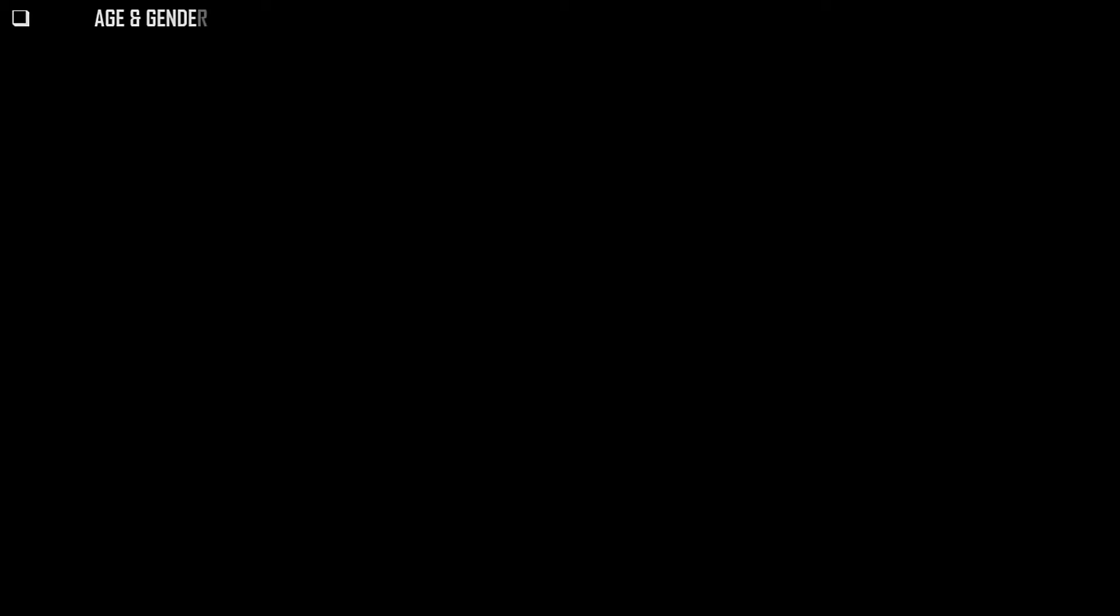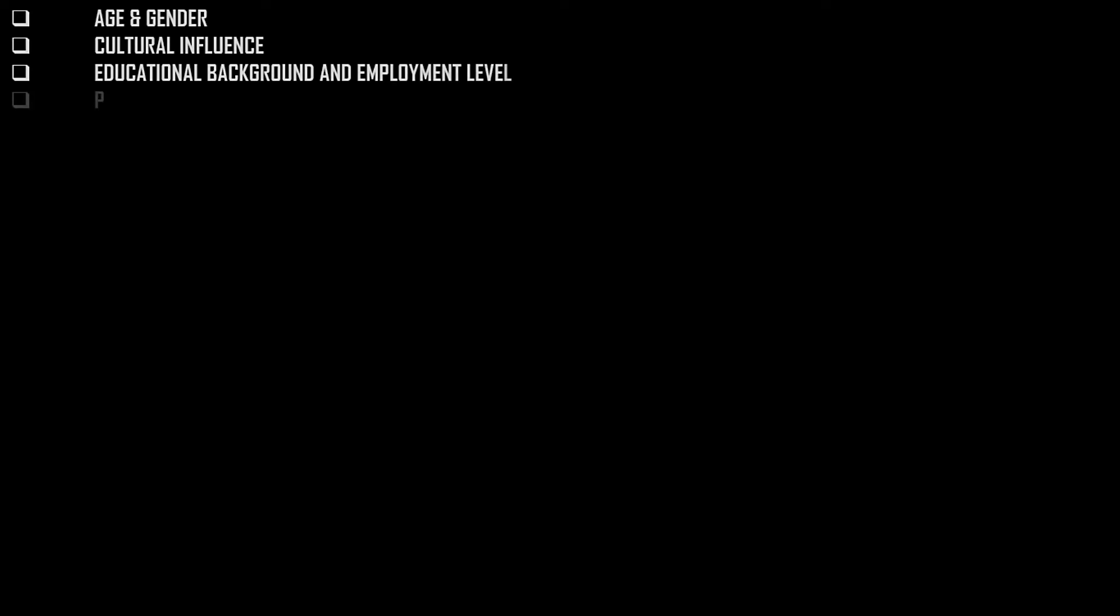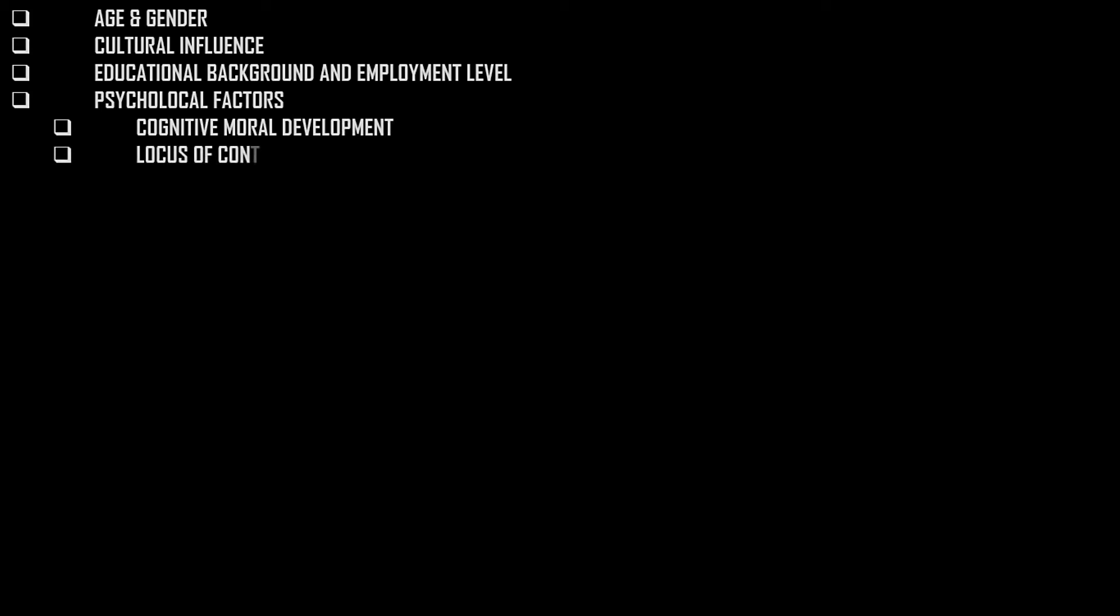Alright, these are the individual factors behind ethical decision making. When someone faces a situation where they have to make an ethical decision, these are the factors on the individual levels that will influence the decisions in one way or the other. There are external factors that are situational that are going to influence the ethical decision making process of a person. But we will talk about those issues in a later video. I will also make a separate video on locus of control later.